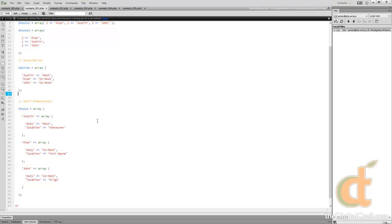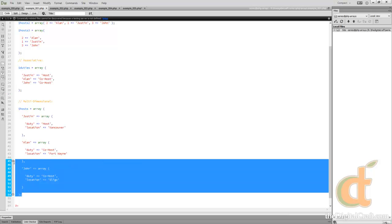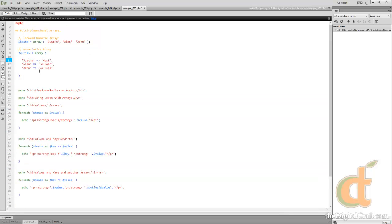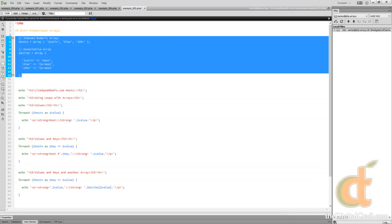So let's go back to our previous example and I'm just going to go ahead and copy this whole multi-dimensional array that we used. And I'm going to replace our two arrays here.